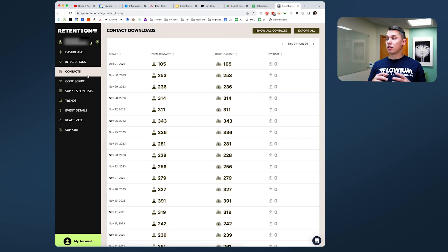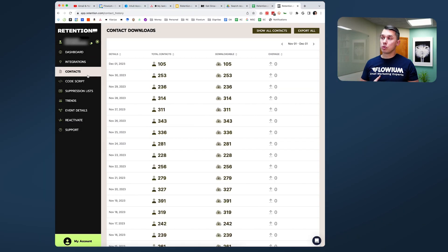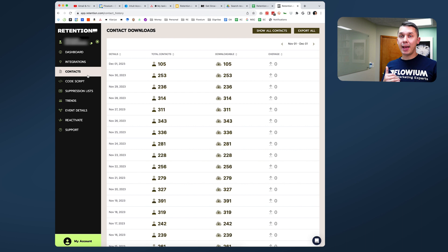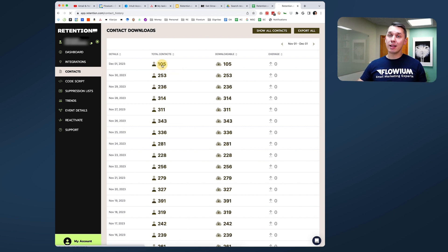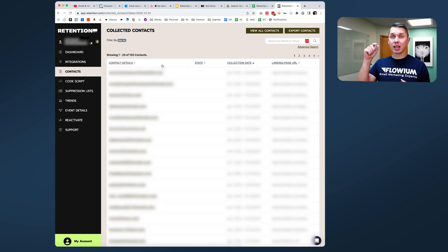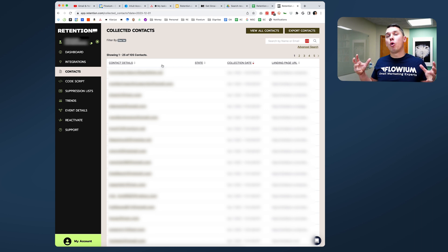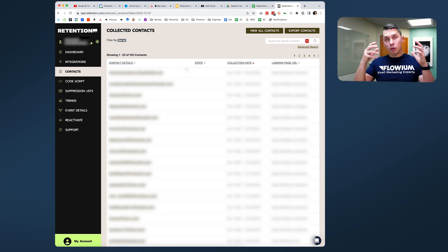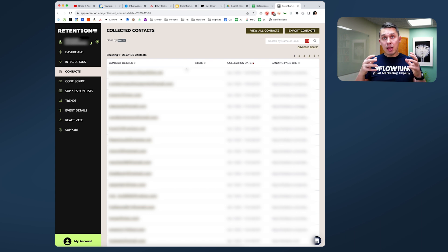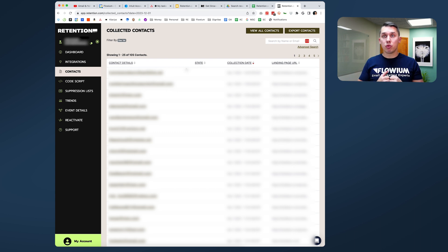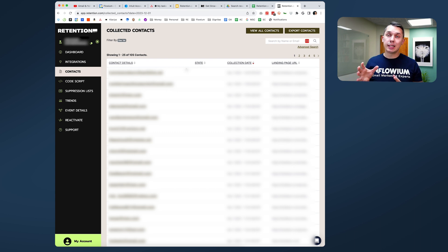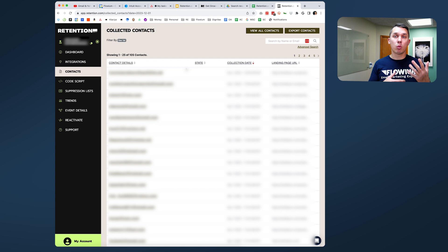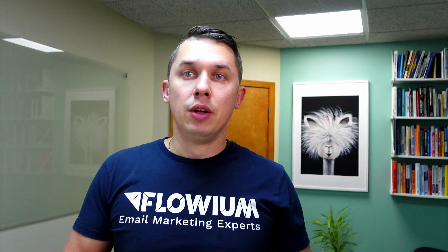Also under Contacts is basically showing you per day how many new contacts were added. And if you want to be curious, you can click on the number and it will open and bring you the exact list of those contacts, a list of emails that Retention was able to recover and also on which landing pages they were able to recover those emails.